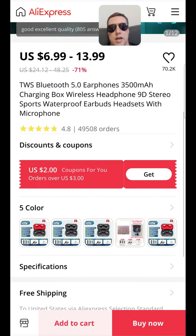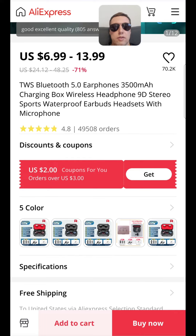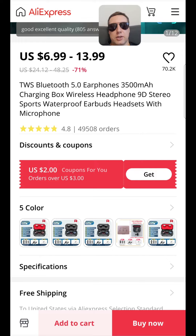And now you know how to shop from AliExpress. If you have any questions, you can write me in the comments. See other videos on the channel, subscribe, and good luck. Goodbye!